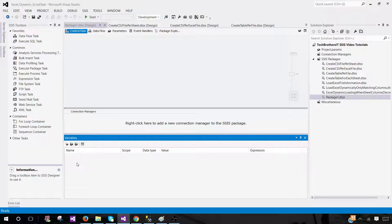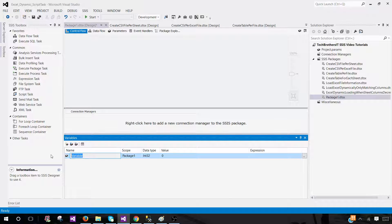On different environments such as QA, UAT, and production, your folder structure could be different from where you'll be reading those Excel files. The database where you're loading the information can also be different, so you can use configuration to pass and change values according to the environment. Let's create a variable called source folder — that's where our Excel files are.